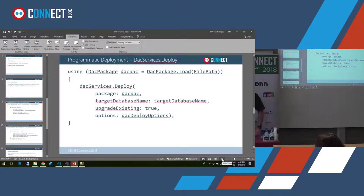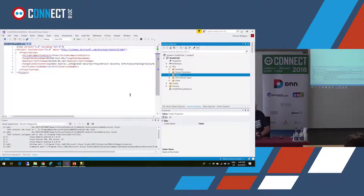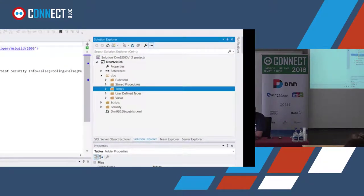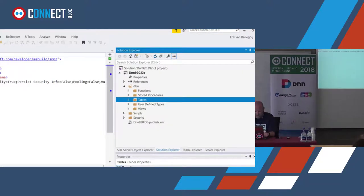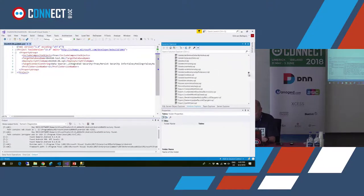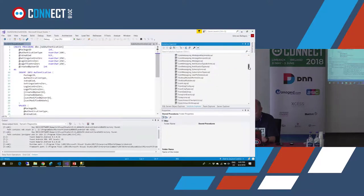Let's do a demo. This is a database that I imported into a database project from DNN — a representation of a DNN 9.2 database. So you have all the stored procedures here, all the tables are there. This is a complete DNN 9.2 database as a database project.